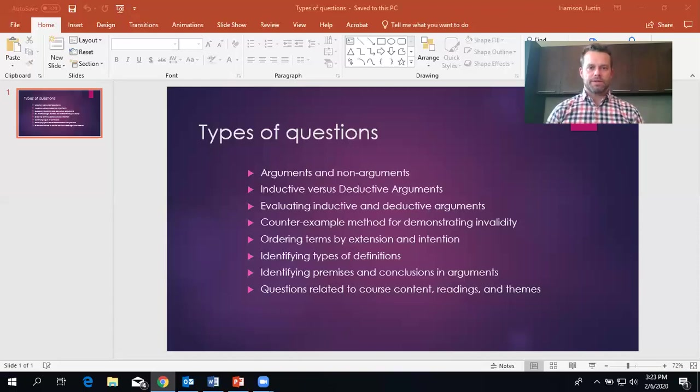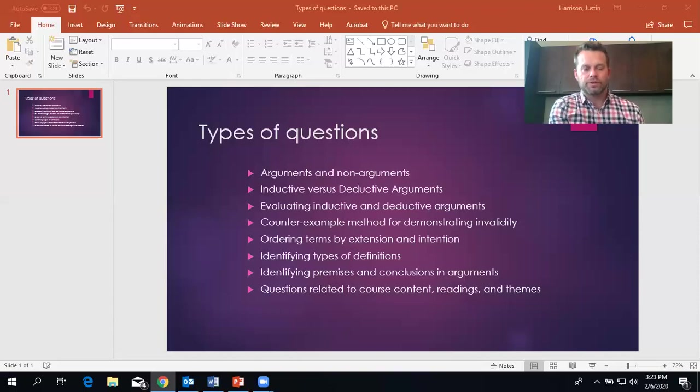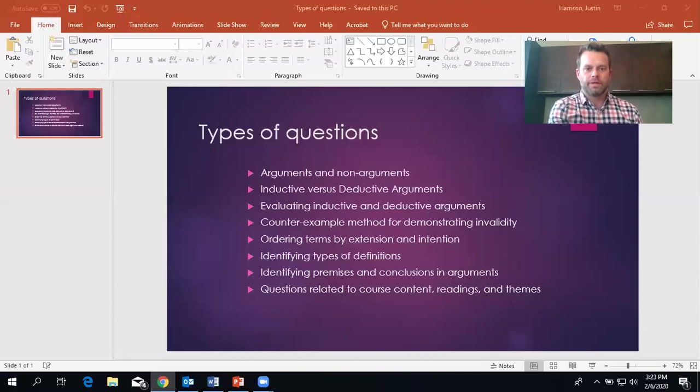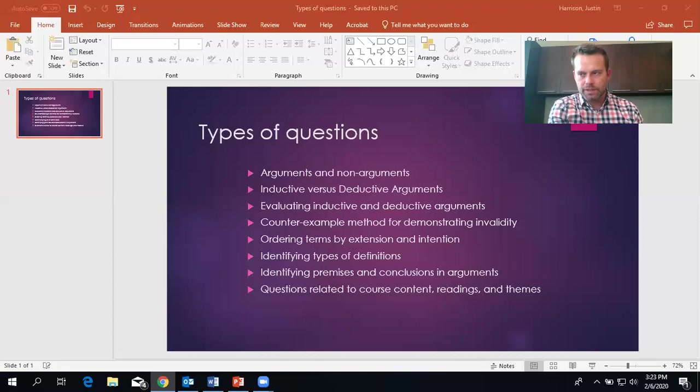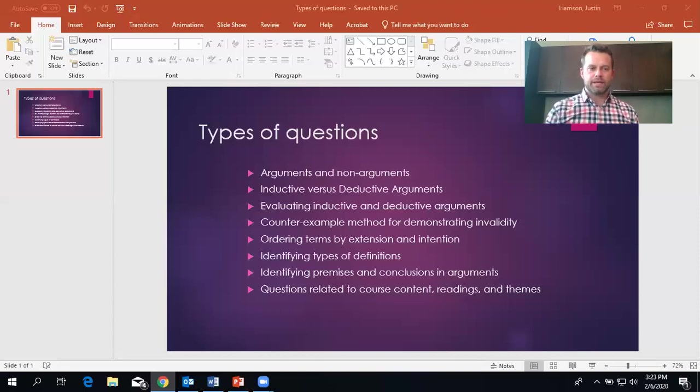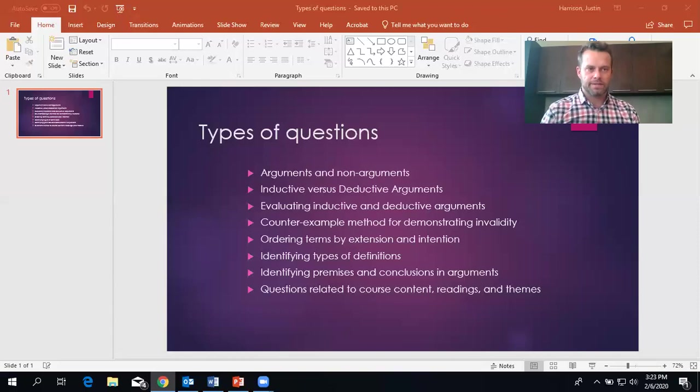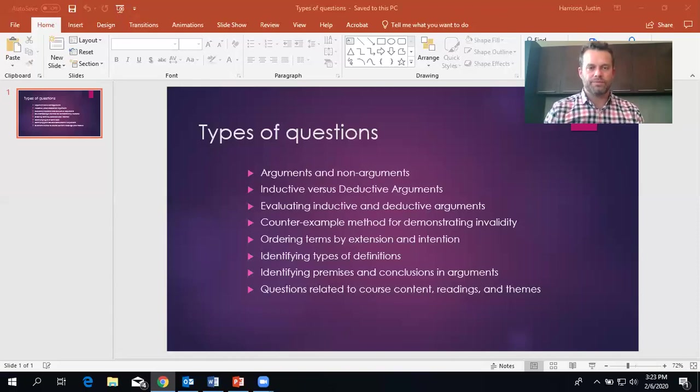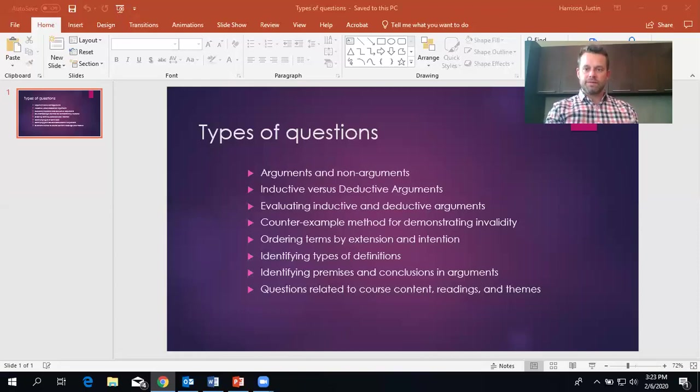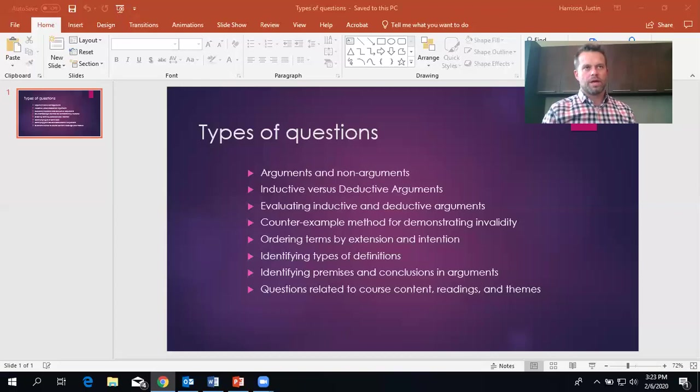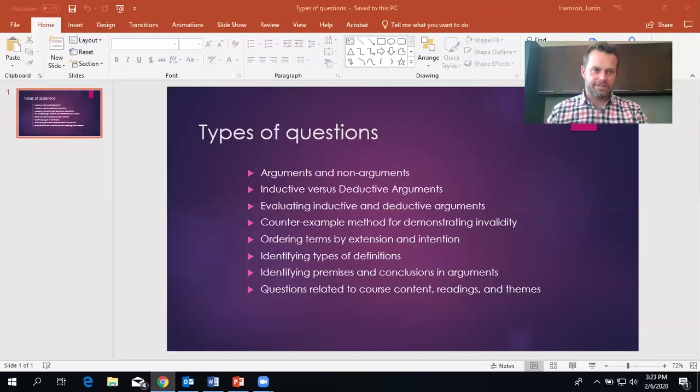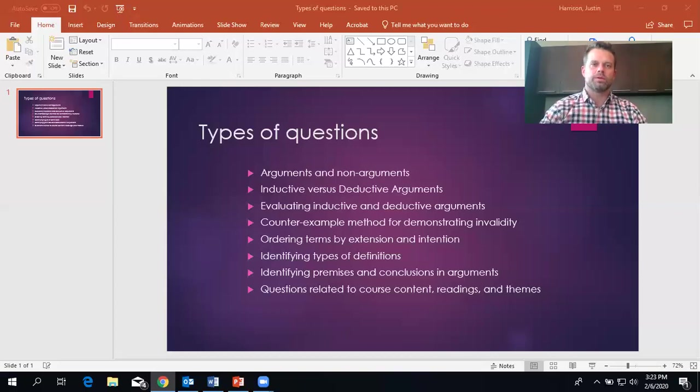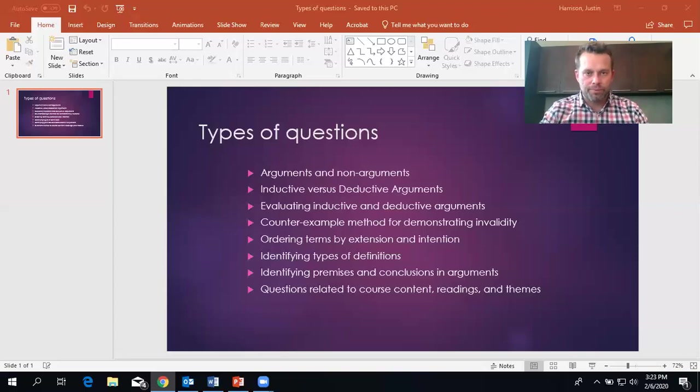Remember deductive arguments attempt to prove their conclusions beyond the shadow of a doubt. Inductive arguments support conclusions. So whenever you see somebody making an inference that there's a certain case based on a percentage, usually when you see that, it'll be an inductive argument. So 70% of students said that the practical logic class is horrible. Therefore, next semester, at least 70% will say that it's horrible. That would be an inductive argument because it doesn't prove the conclusion necessarily.